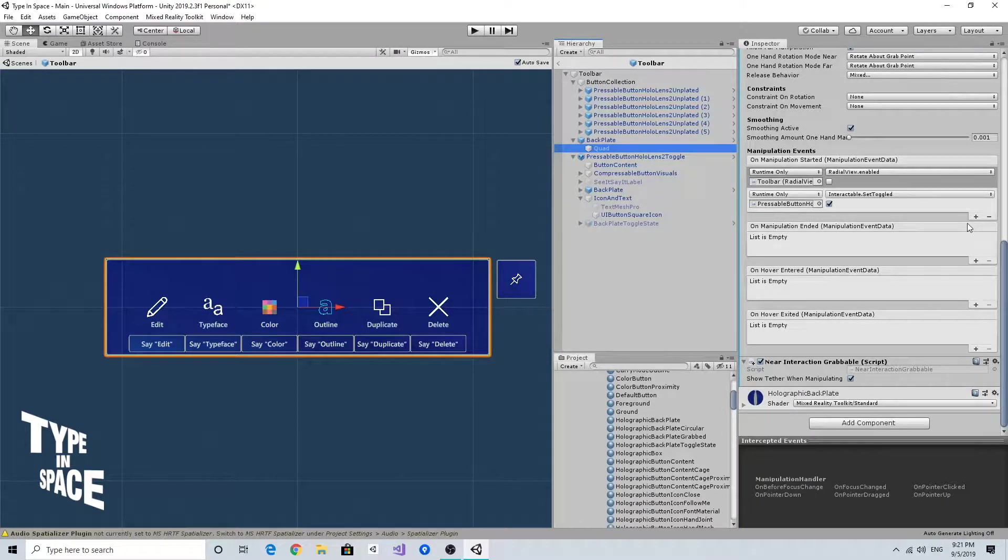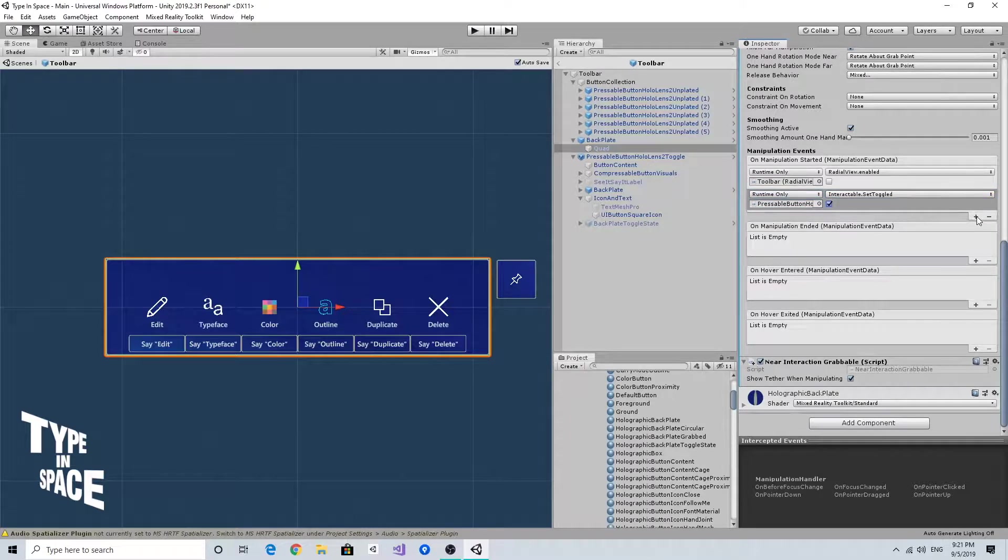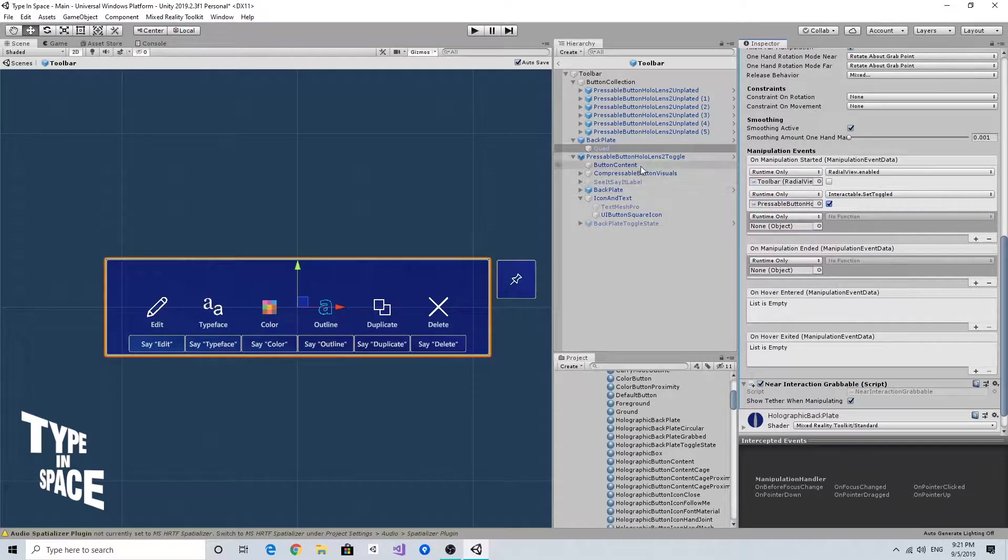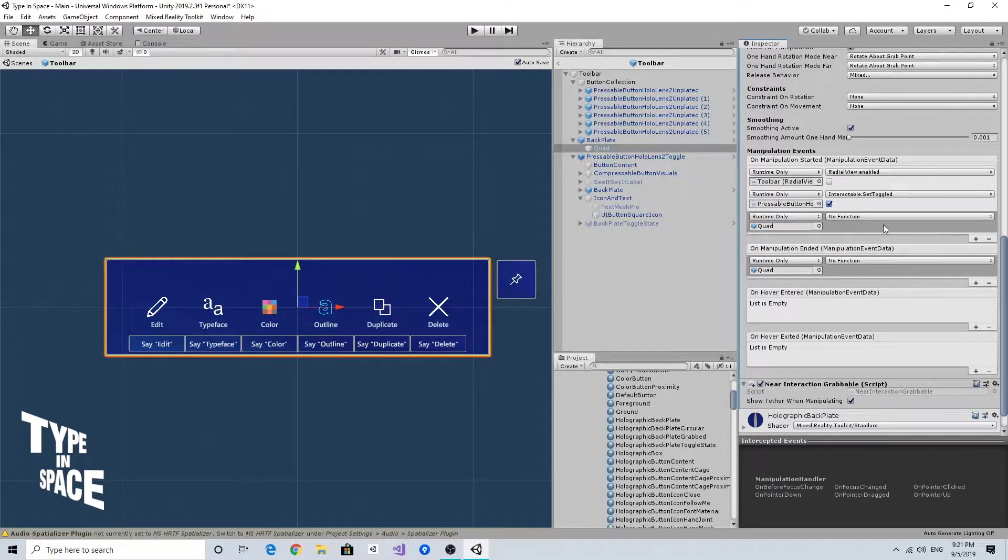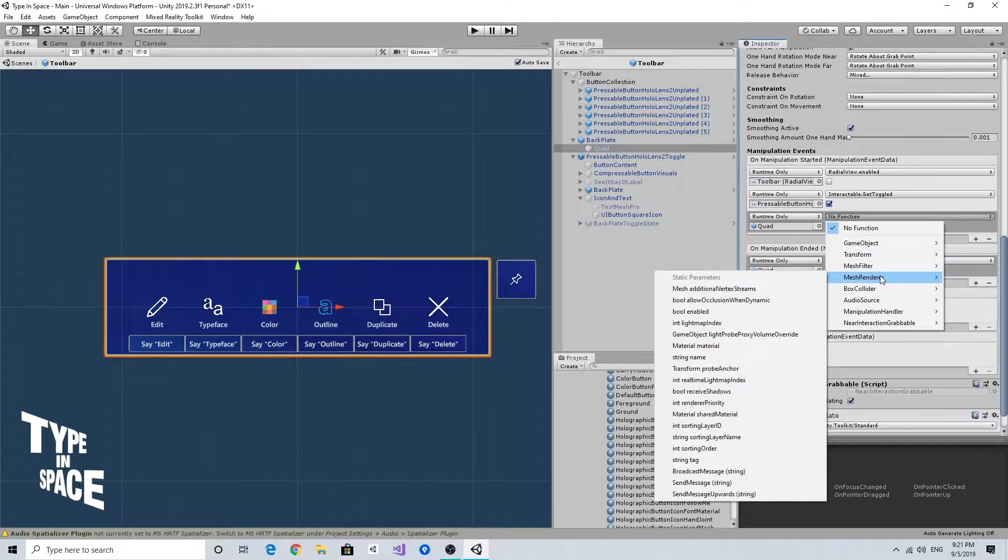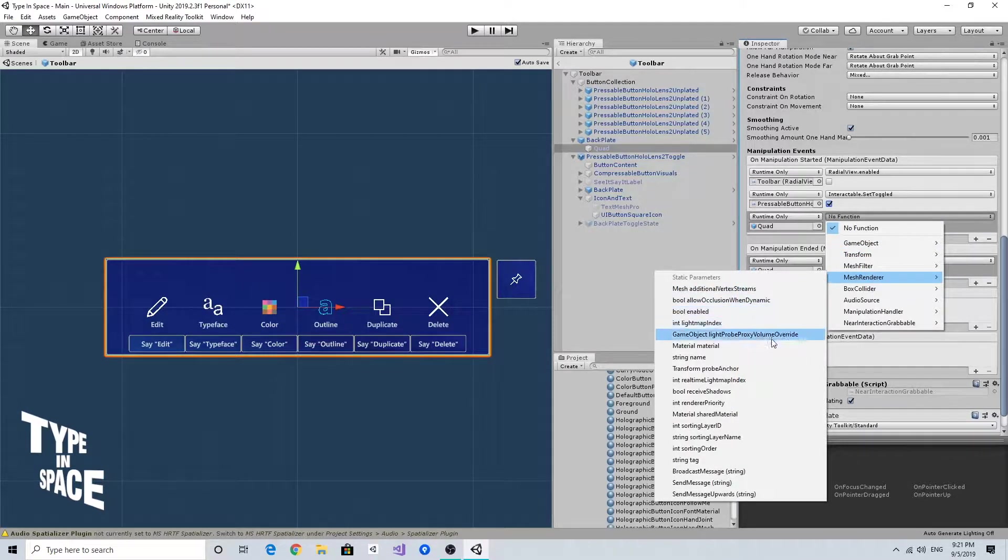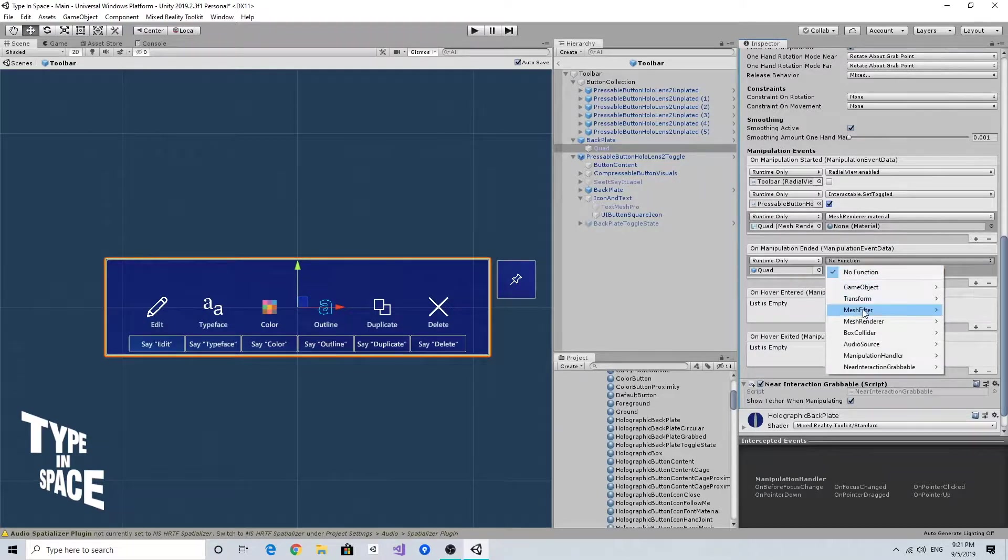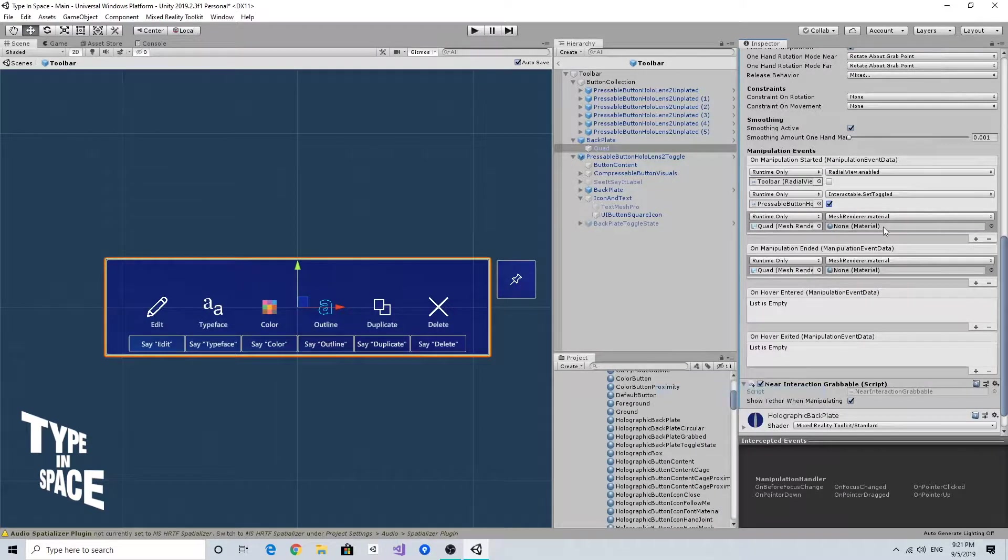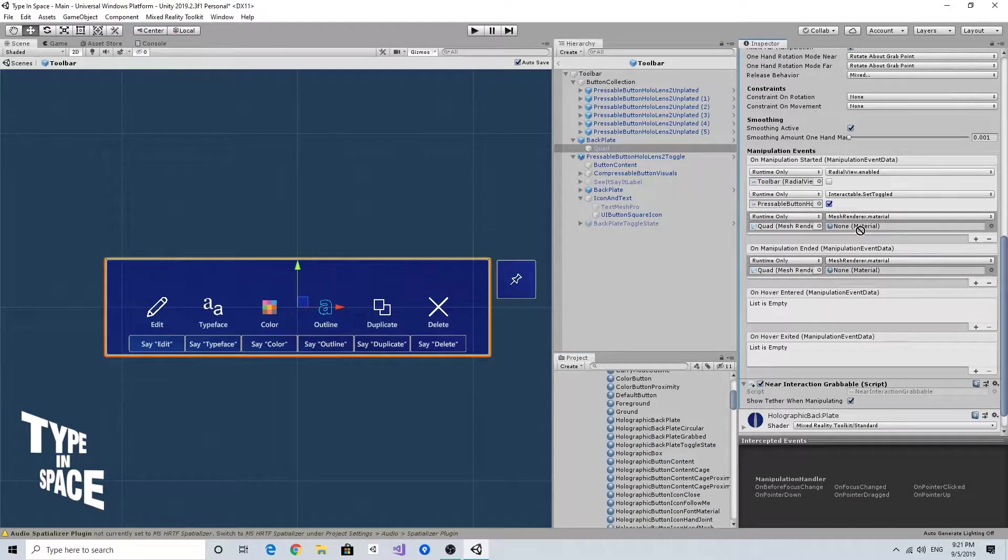On this manipulation started event, I'm going to add new actions and just drag and drop this quad. Then I'm going to change the material here using the mesh renderer material, then drag and drop this grabbed holographic backplate material.